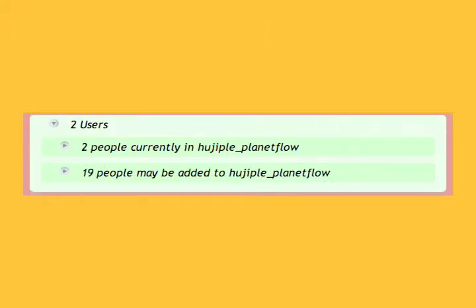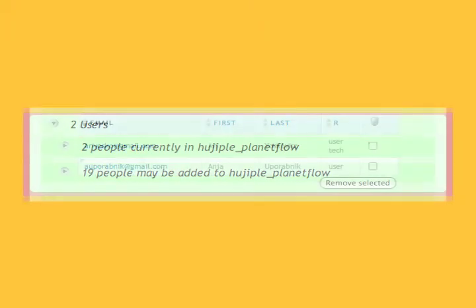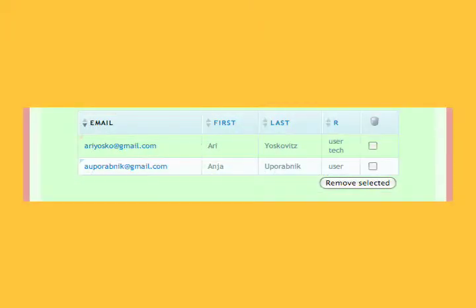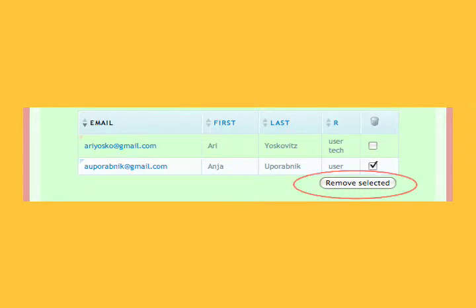You can also remove a user from the slice. Select the user you want to remove from the slice. Click Remove Selected.